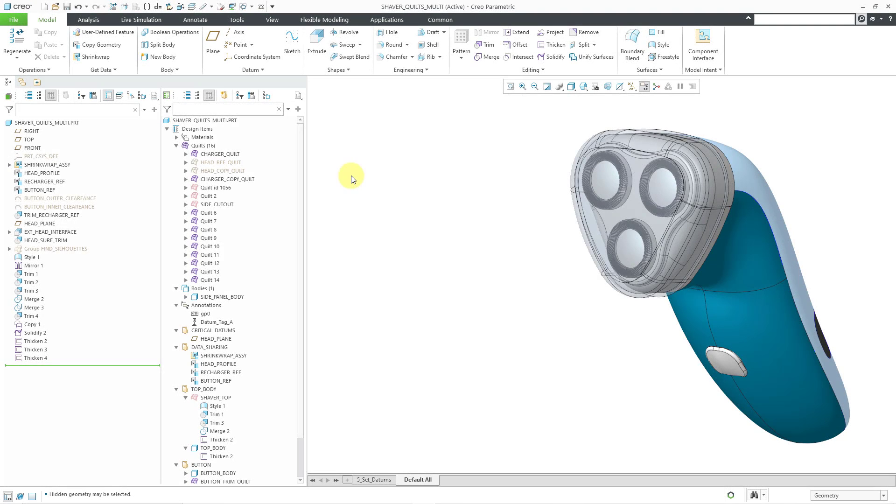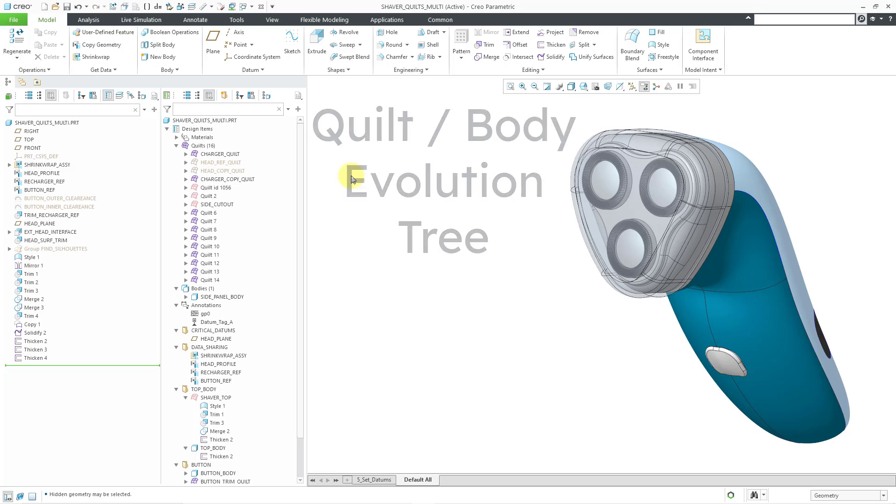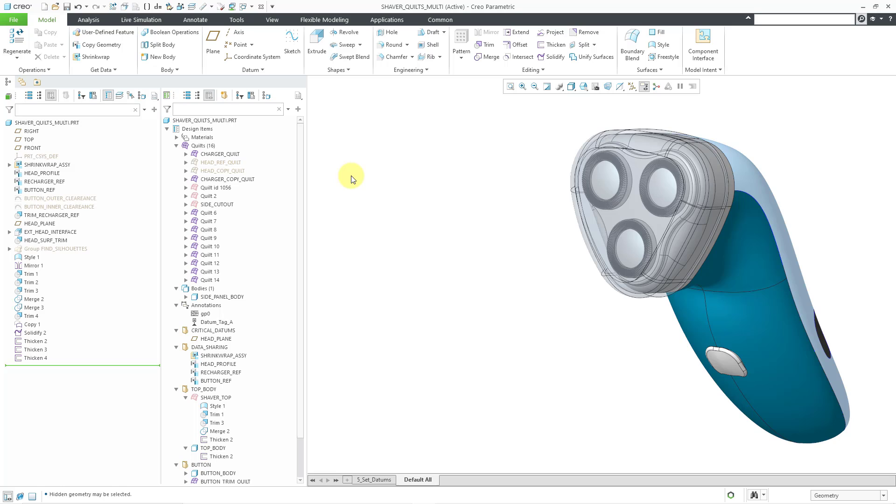In Creo Parametric 9.0, there is a new tree called the Quilt Body Evolution Tree. Like the name implies, it gives the user an understanding of the evolution of a model, how it was built up, if it contains a number of different quilts or bodies. So let's take a look at that.